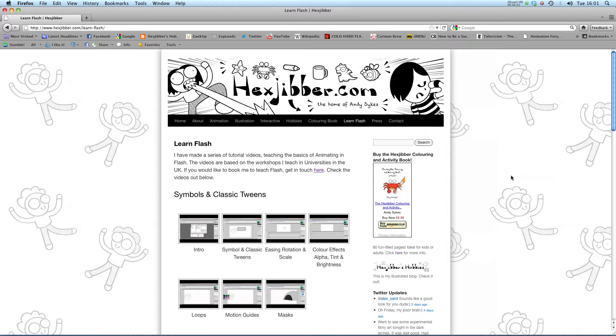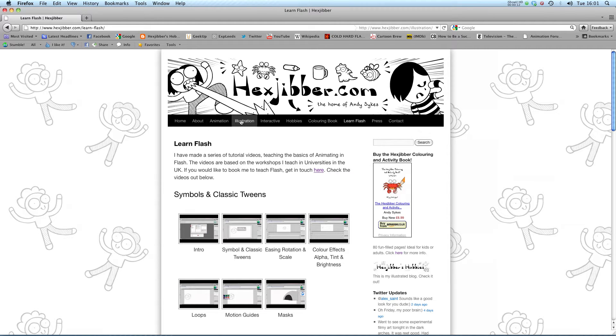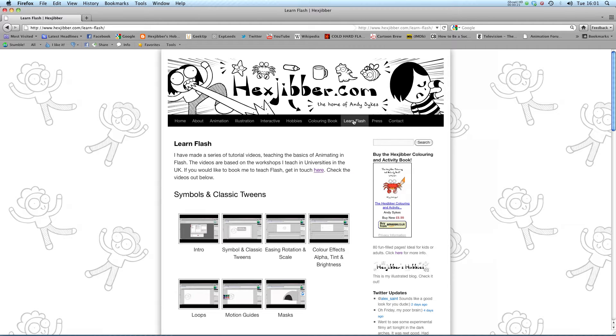Hi, my name's Andy Sykes. I'm an award-winning animator and illustrator based in the UK. Welcome to my lessons on Flash CS5. This is my website, hexstuber.com. You can check out my animation, my illustration, my interactive work, and also more of my video tutorials in Flash. Enjoy!